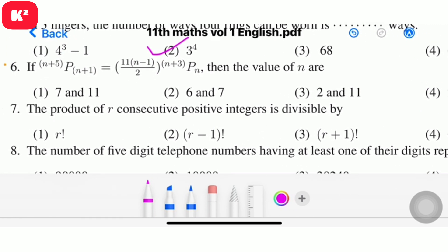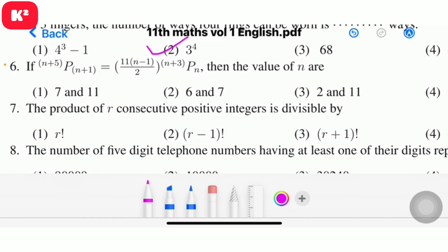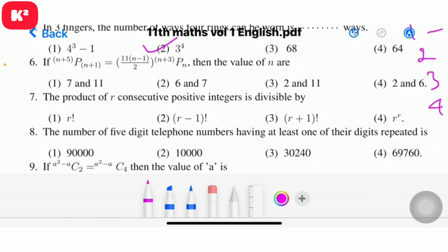Question 6: n+5 P(n+1) = 11(n-1)/2 × (n+1)Pn. Solving this, the consecutive values are 6 and 7. Answer: 6 and 7. Question number 6, option 2, answer 6 and 7.